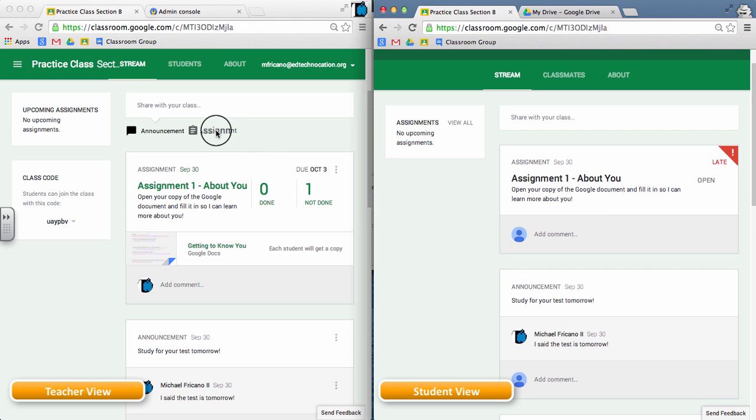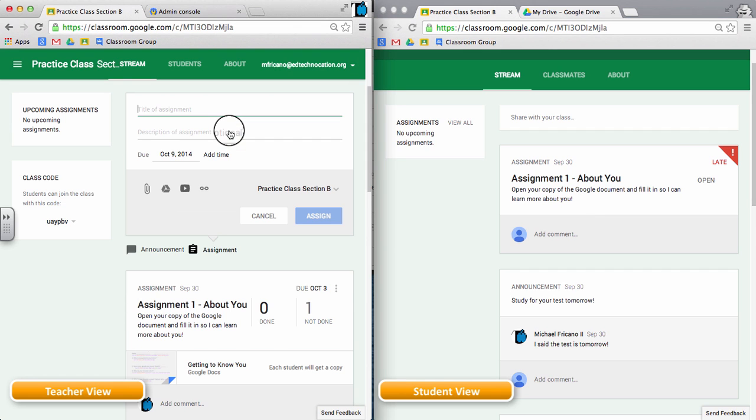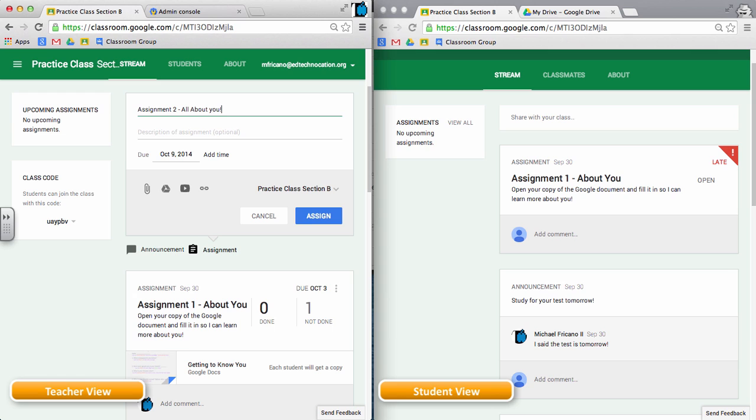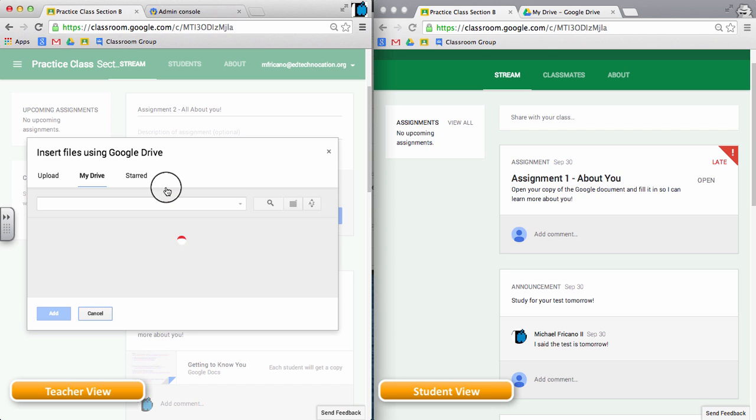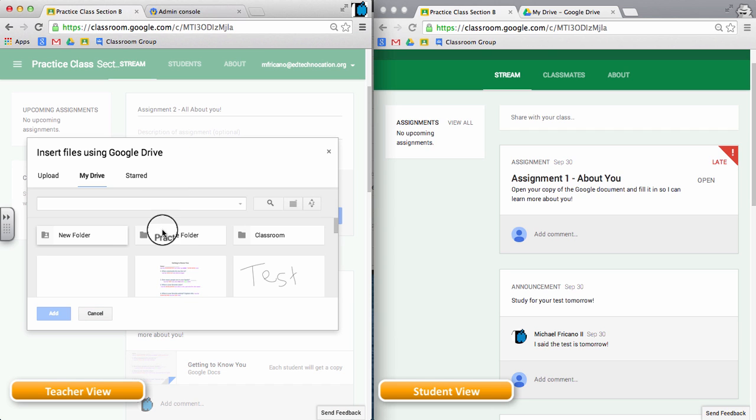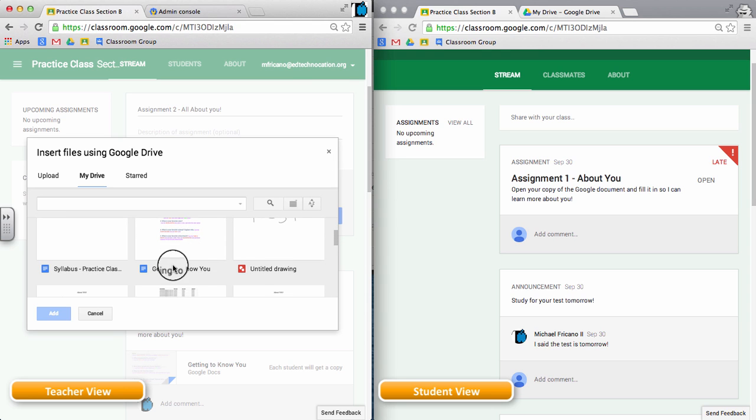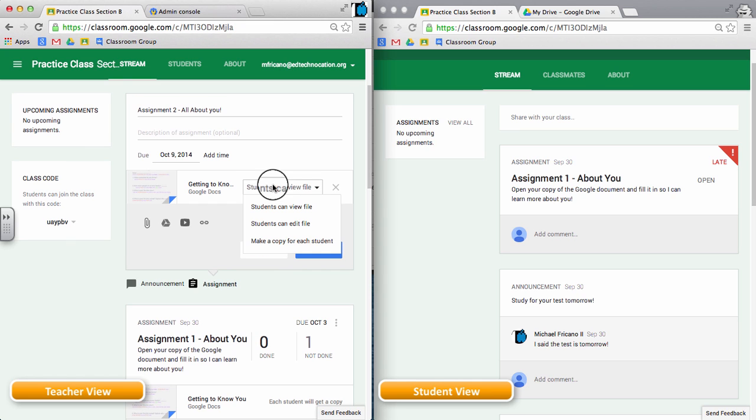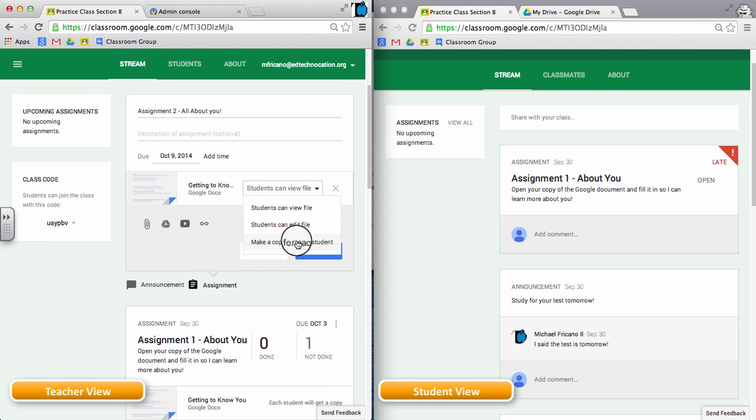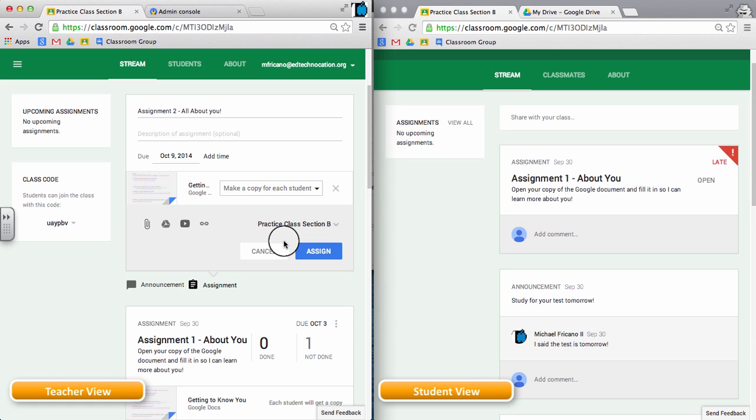When a teacher wants to create an assignment, let's say I call this Assignment 2, All About You. And I have a Google document in my drive that is a template of a worksheet that I want the students to complete and turn back in to me. So I'm going to attach that Google Drive document, and here it is, it's a Getting to Know You worksheet. And for this assignment, I want to make a copy for each student. So I'm going to choose that from the drop-down.